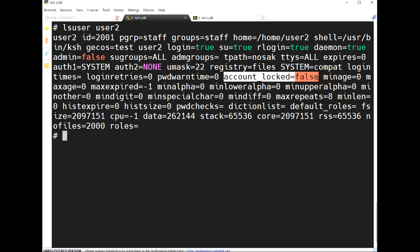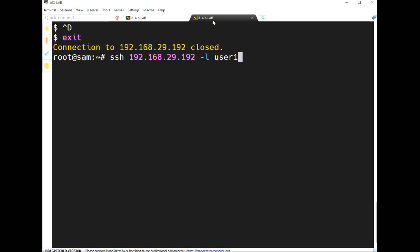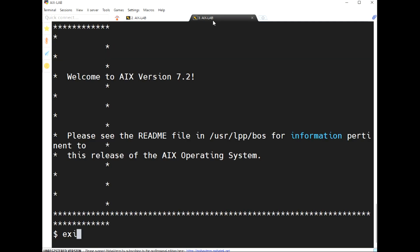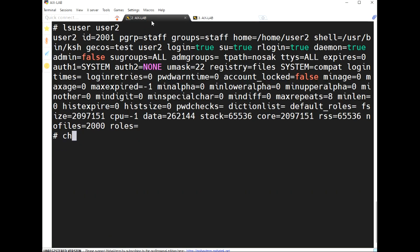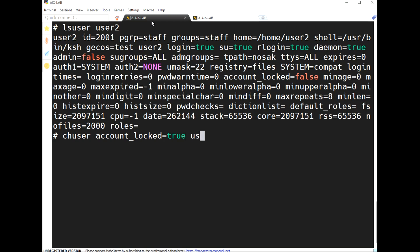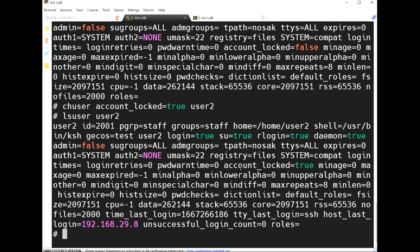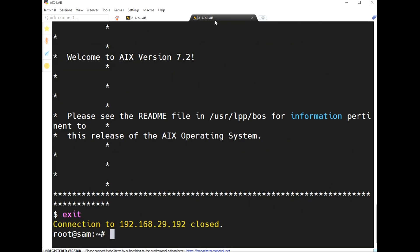'account_locked equal to false' means the user is able to log in. Now I am changing this using 'chuser account_locked equal to true' for user two — see, the account is now locked.